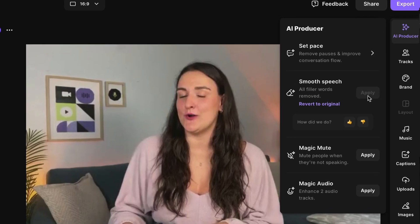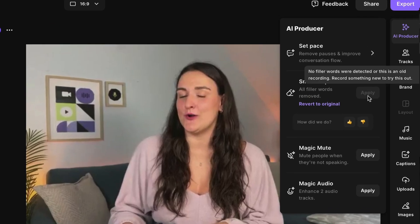You can also use the 'Smooth Speech' feature. When you use filler words like 'um' or 'ah,' they'll also be transcribed. That means Riverside can find all of those filler words throughout the transcription and just delete them, which is going to help your content sound more confident.